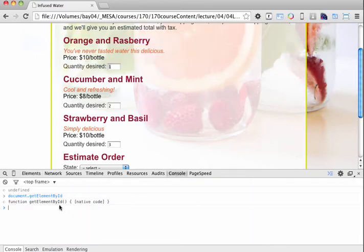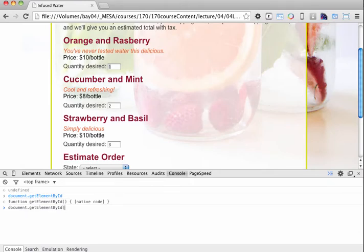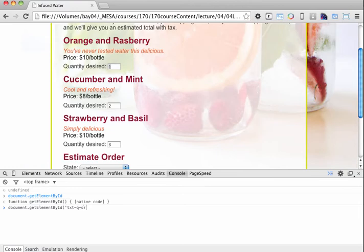So if we go back into the console, and if we use our document.getElementById, and if I open the parentheses, and in a set of quotes, if I go ahead and enter the name of that particular ID, like so, and now when I hit return, you can see that it's going to go ahead and output that particular input field.